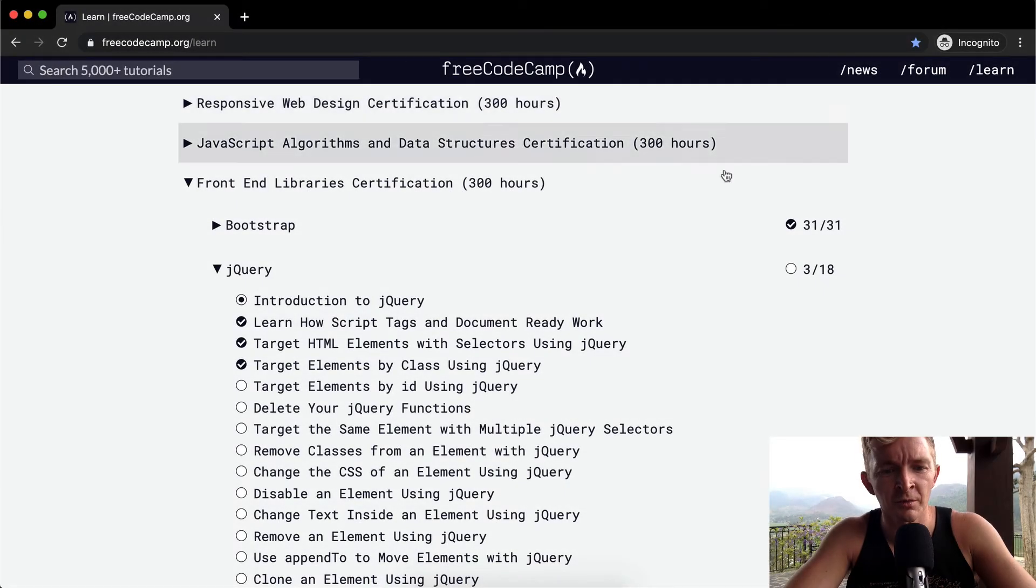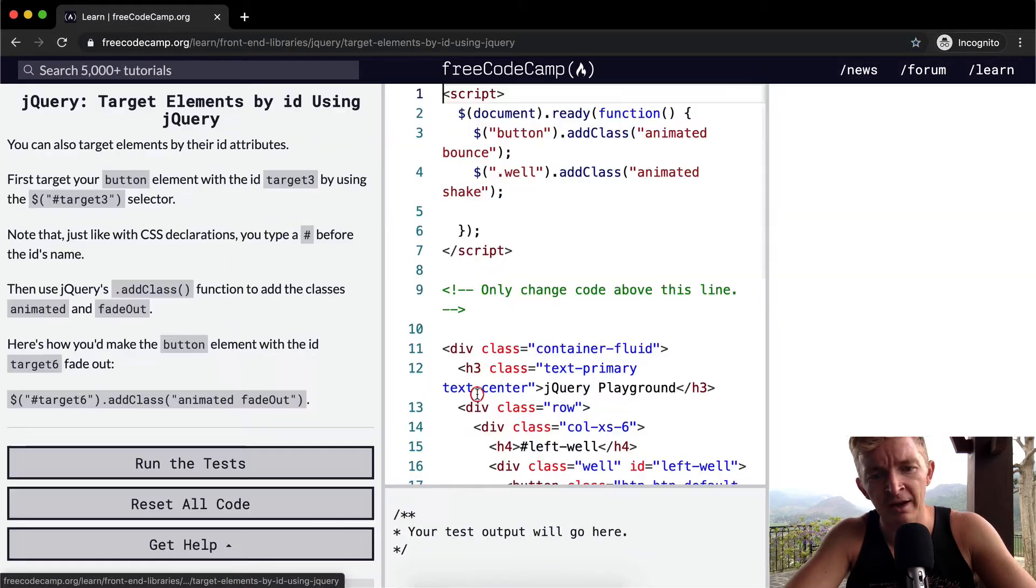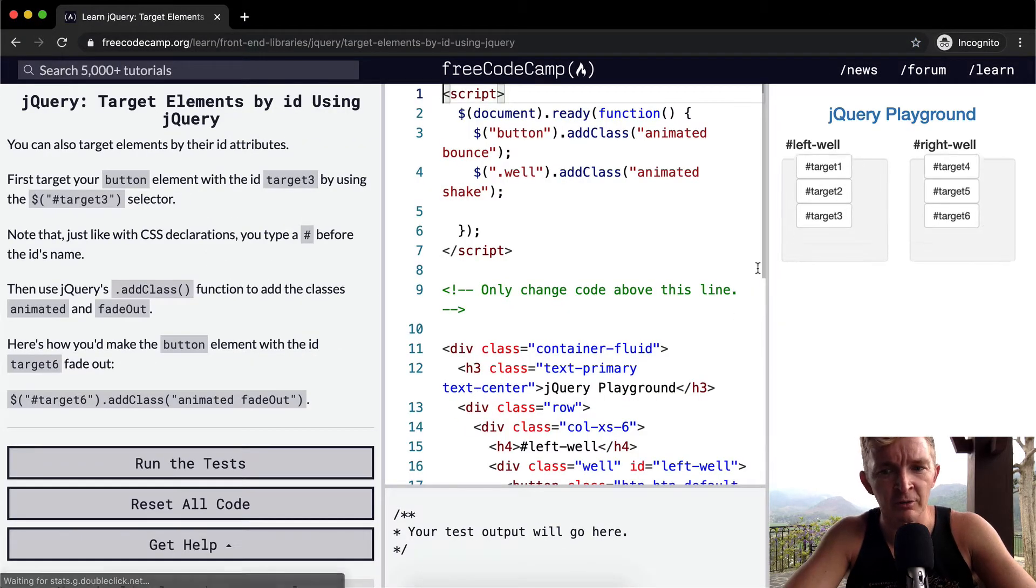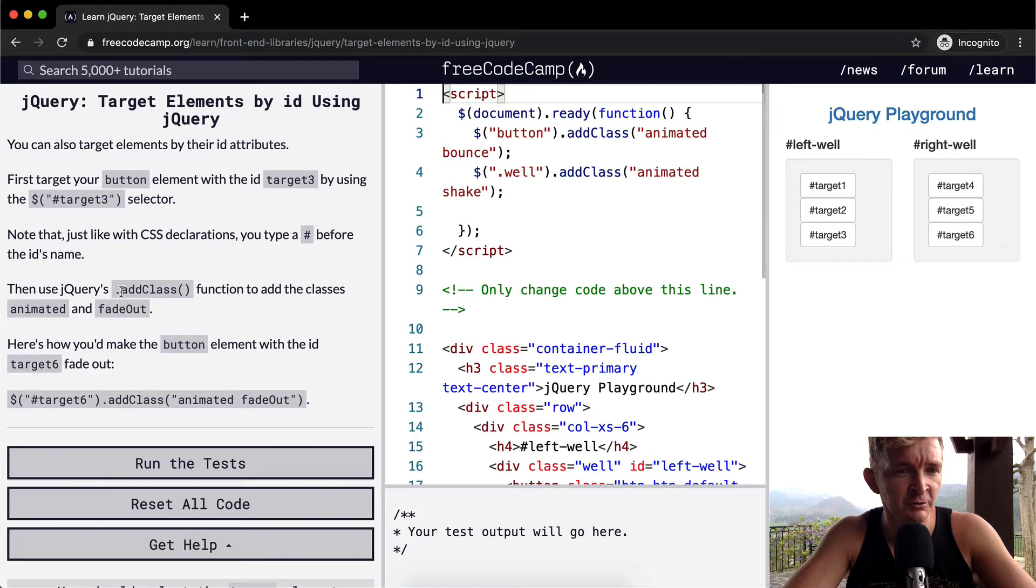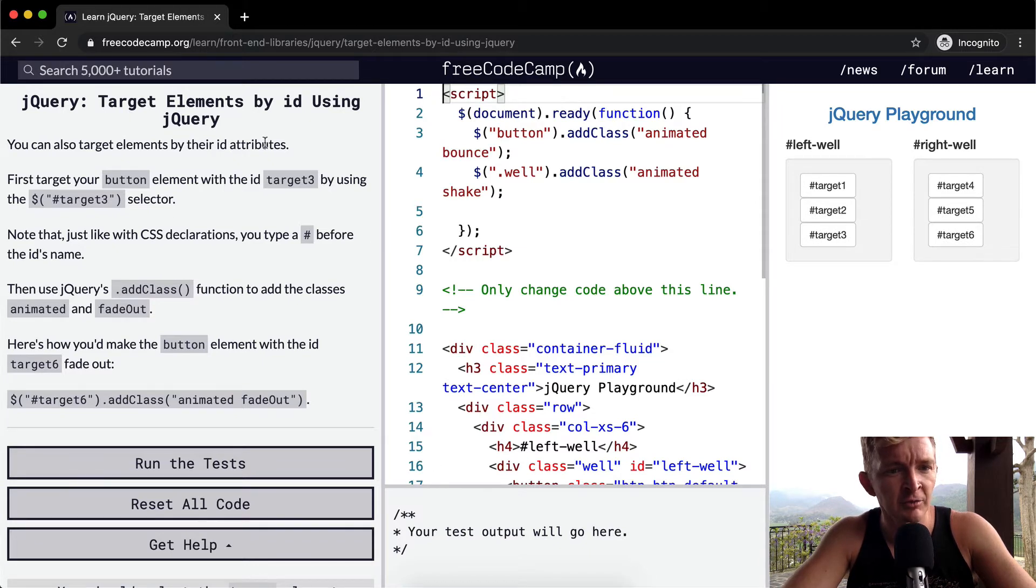Hello friends, welcome back. Today we're going to target elements by ID using jQuery. This is very similar to the last one. You can also target elements by their ID attributes.